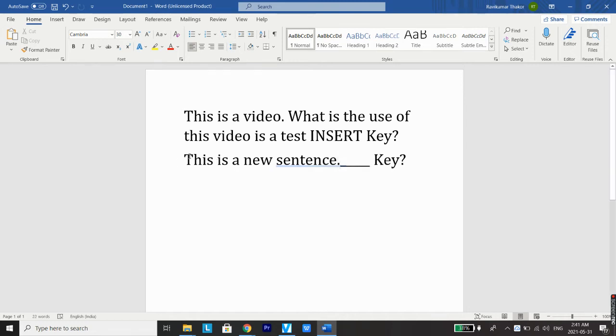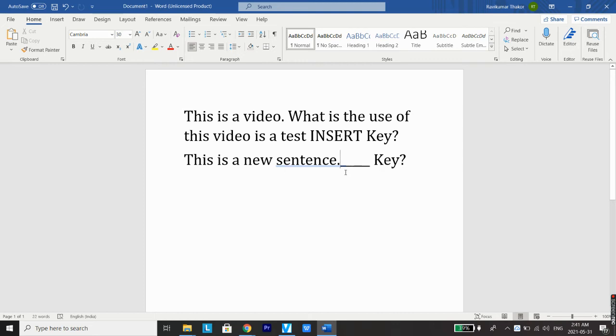So now you can see all the characters which were here have been replaced by the new characters which I type after pressing the INSERT key. This is called overwriting and we can turn this feature on and off with the use of INSERT key. This feature is very useful when you are typing letters in blanks in a document.